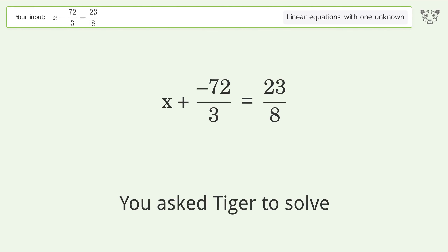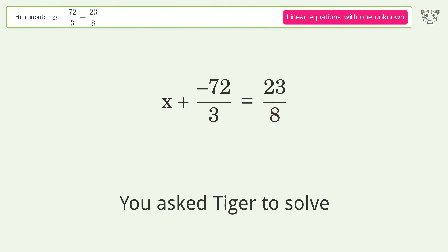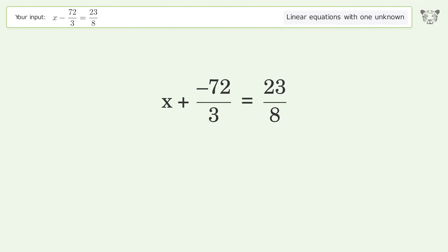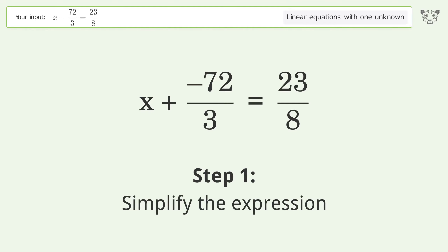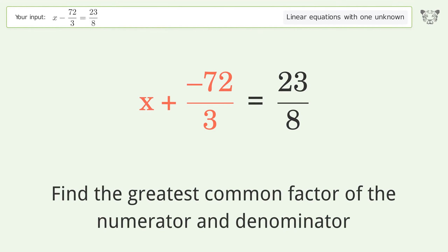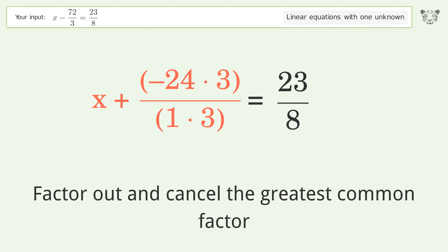We ask Tiger to solve this — it deals with linear equations with one unknown. The final result is x equals 215 over 8. Let's solve it step by step. Simplify the expression: find the greatest common factor of the numerator and denominator, then factor out and cancel the greatest common factor.